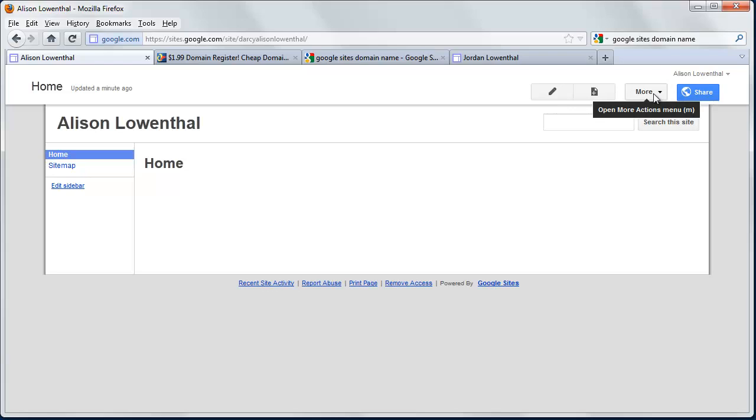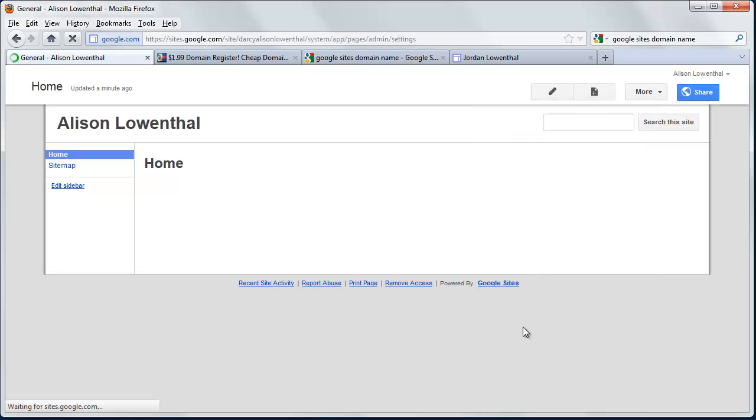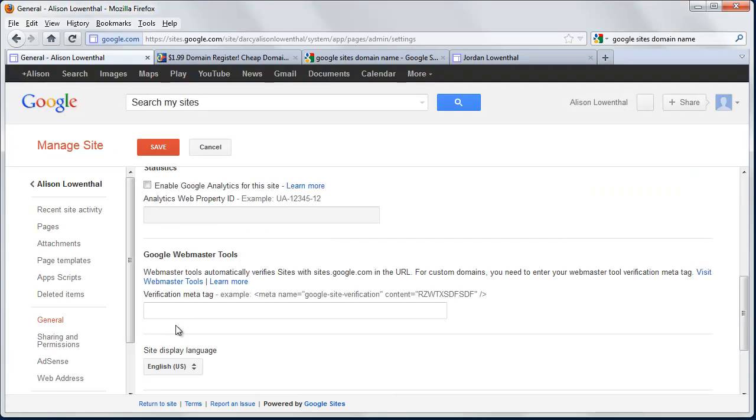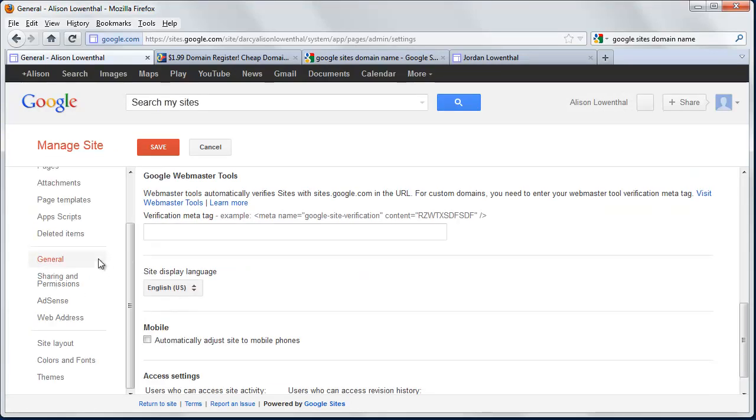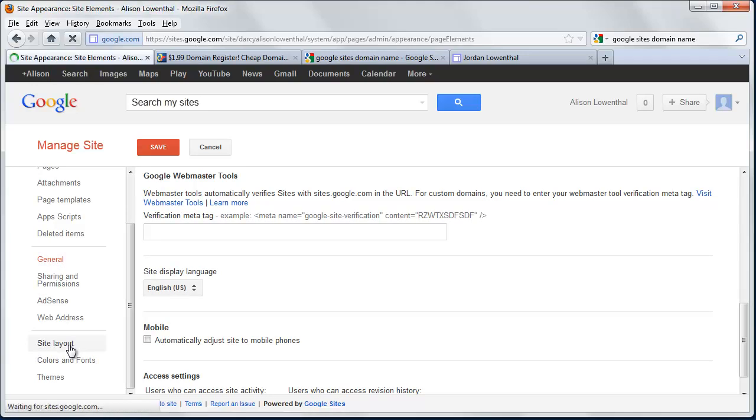In this case, we're going to start off by managing the layout of the site. So we're going to go to Manage Site, and if you scroll down to the left, you'll see Site Layout. We're going to start there.